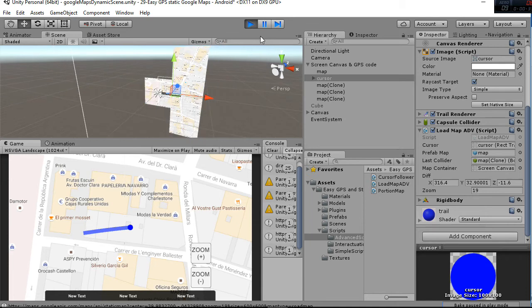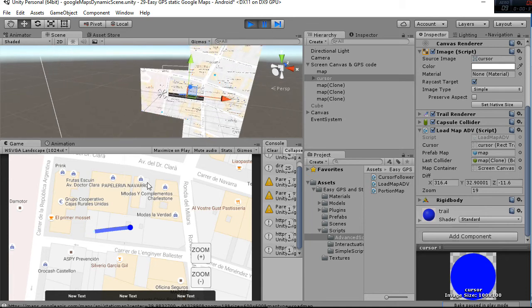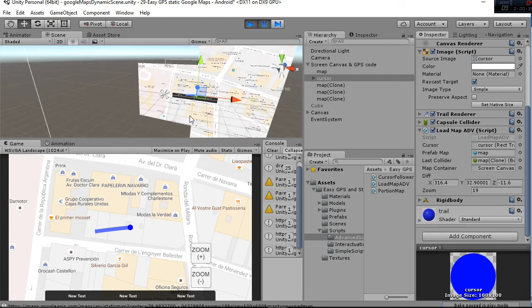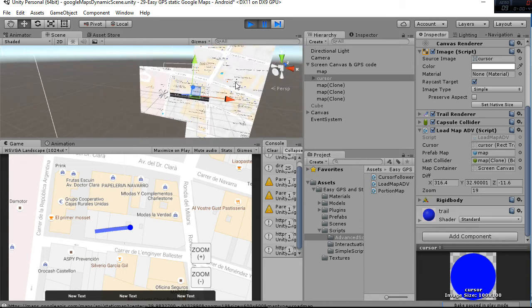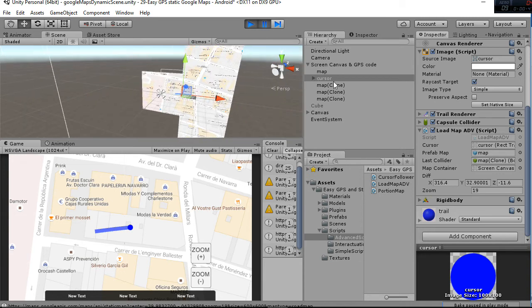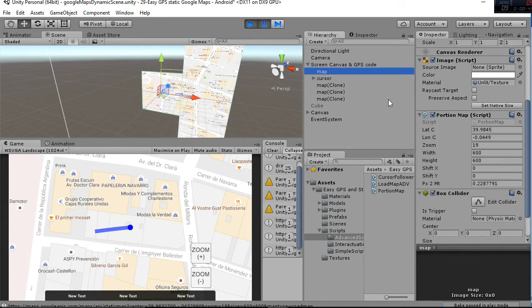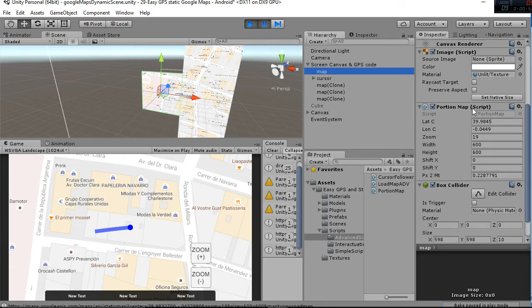Let me pause this for a minute and explain some things. When the cursor surpasses this limit, three other maps are created, as you can see here. A map is just a game object that has a collider and the cursor map script, which I'll explain in a minute.